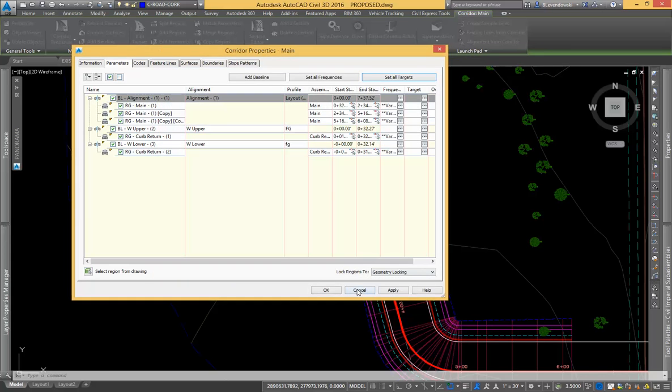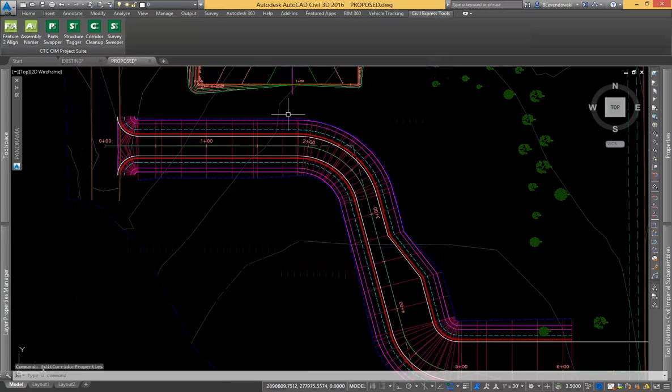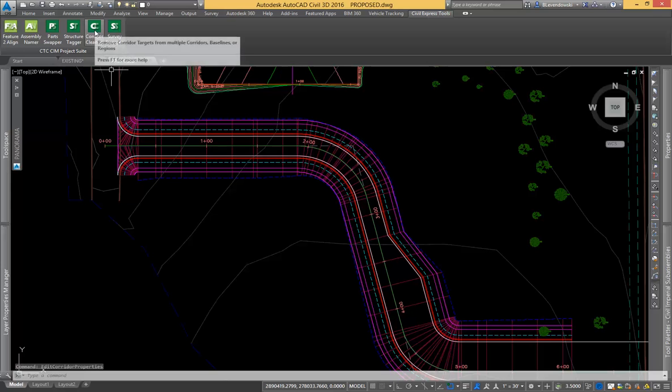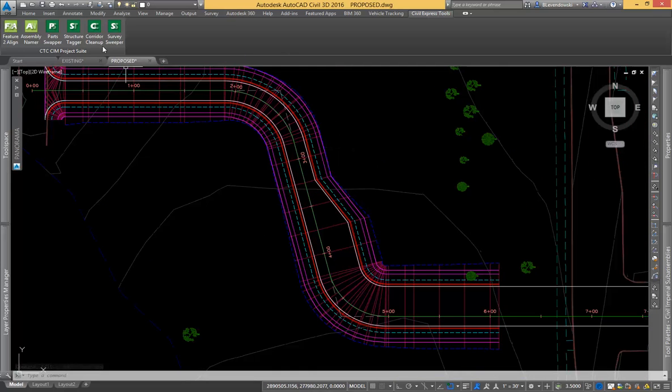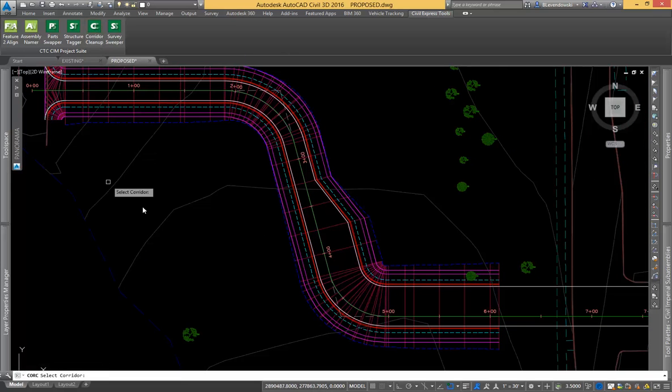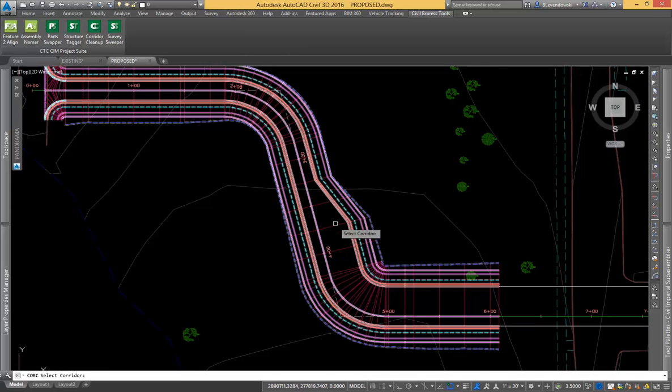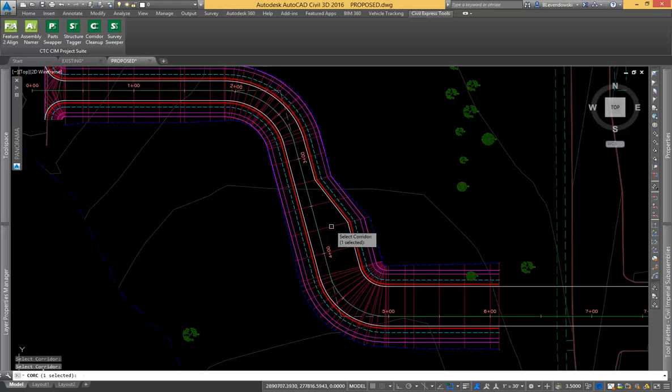Well we can do that all in one fell swoop with corridor cleanup. If I come to corridor cleanup and I go and pick my corridor,